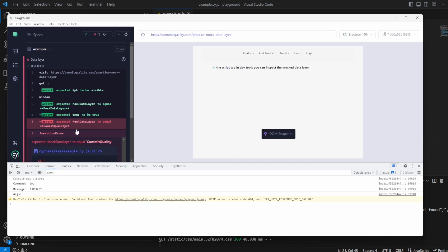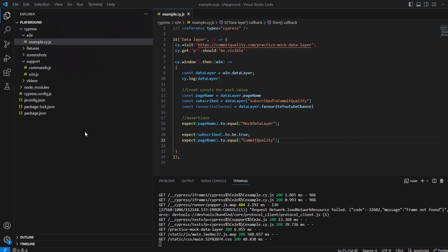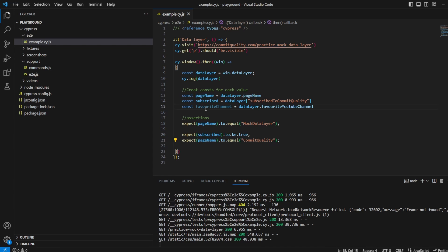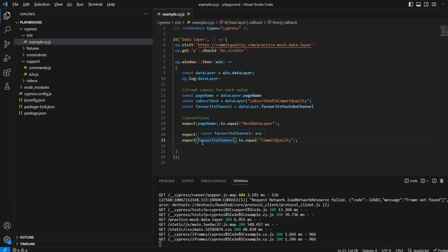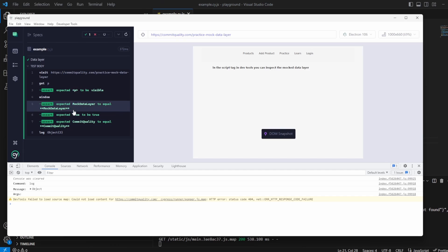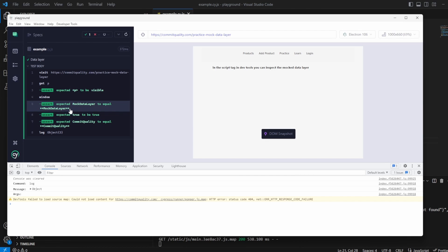Mock data layer, of course, because I didn't change the page name. Silly mistake there but that's a nice easy one to change. Let's save that and there we are we've got all three assertions so we can see now we can assert on them.